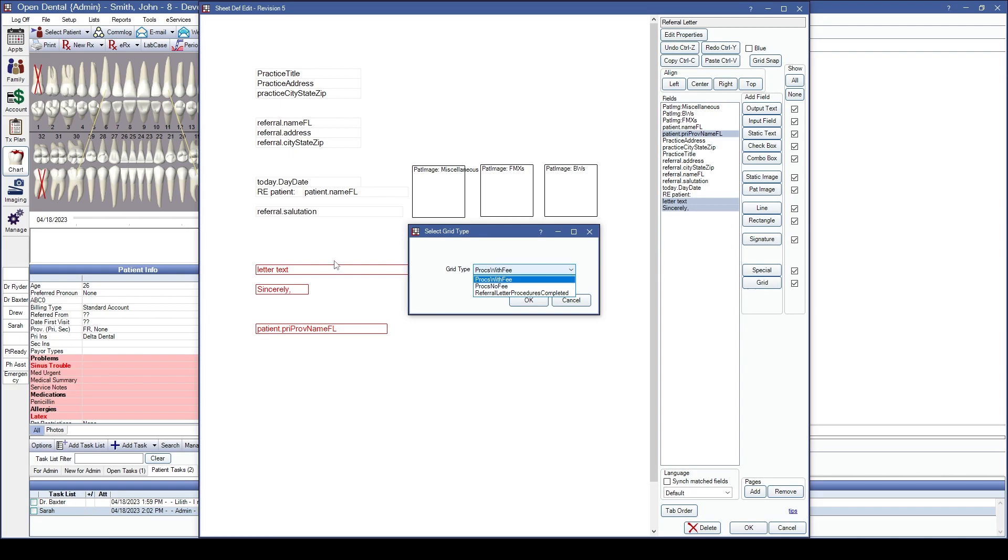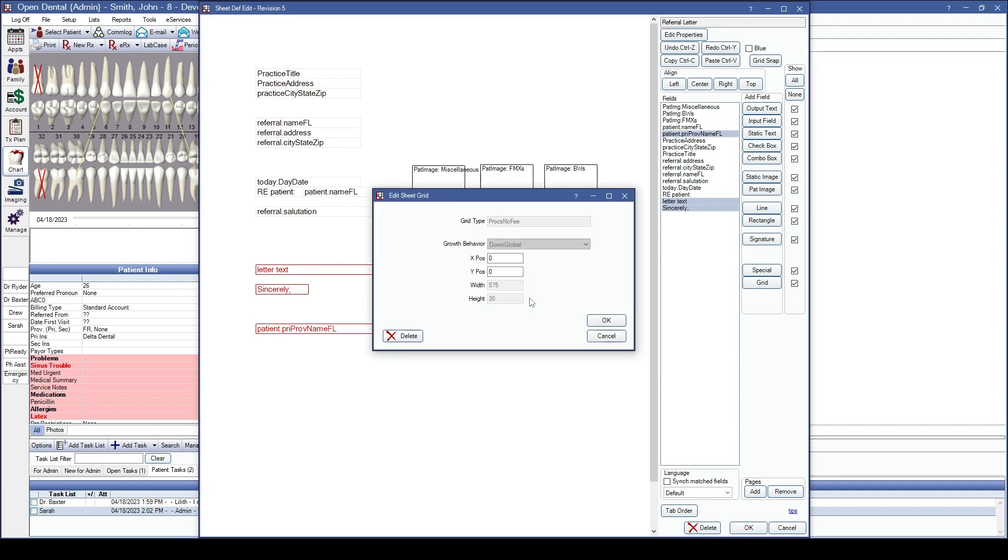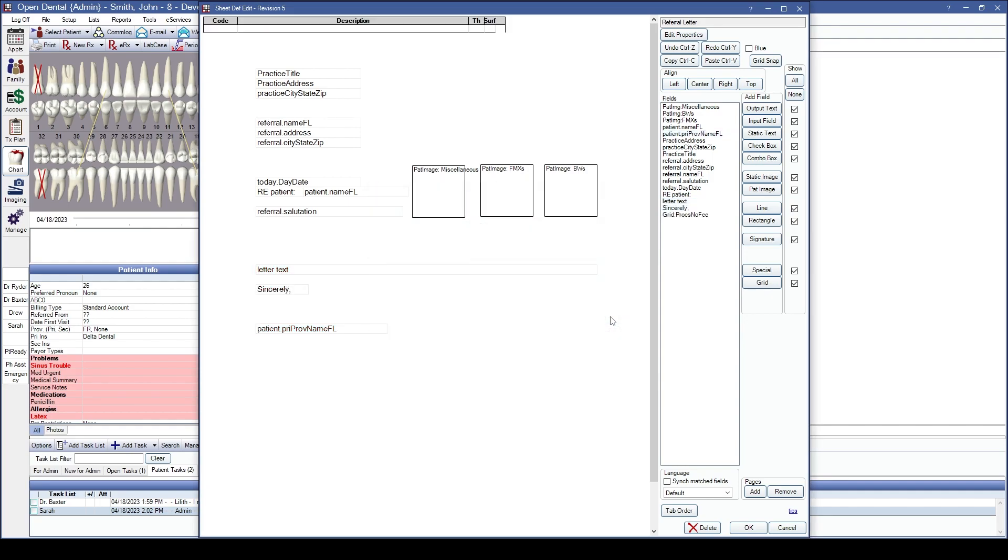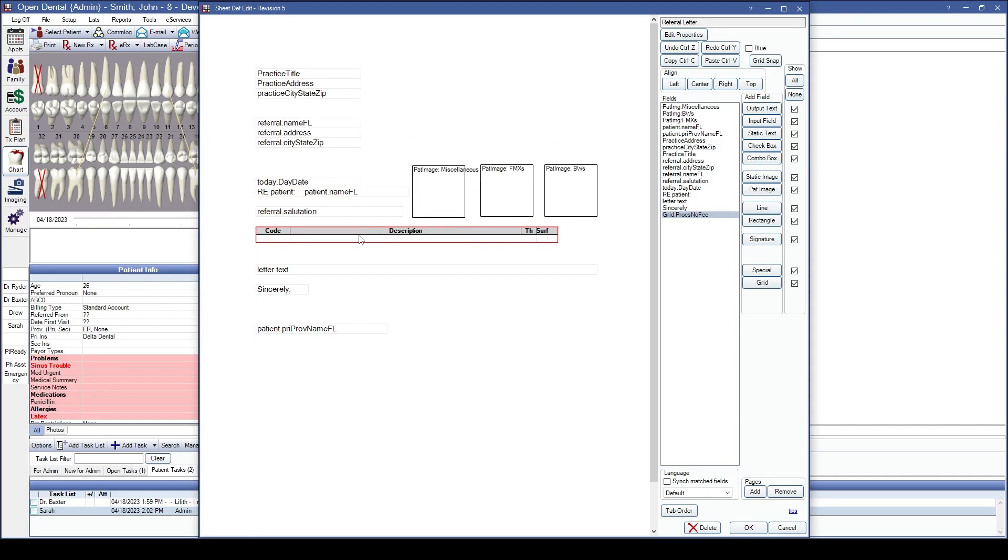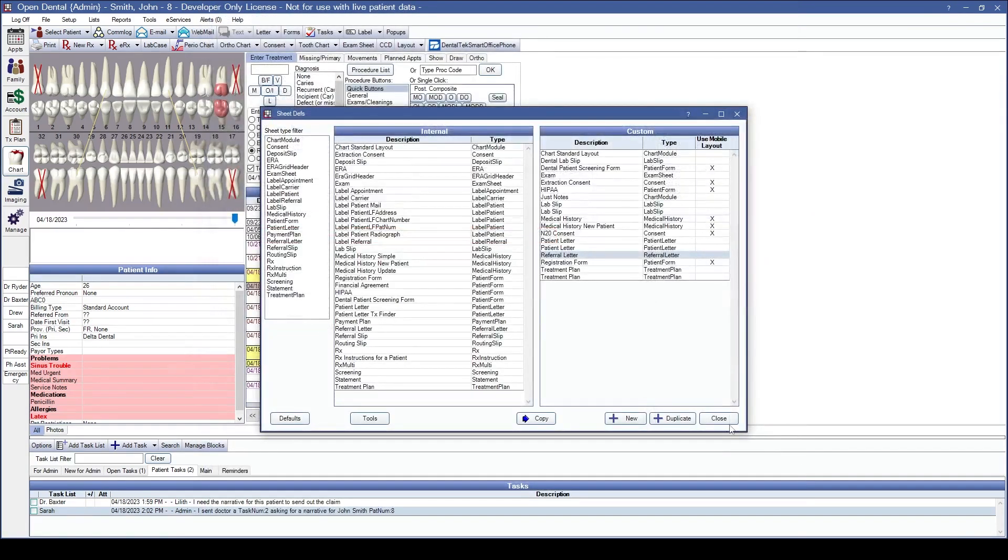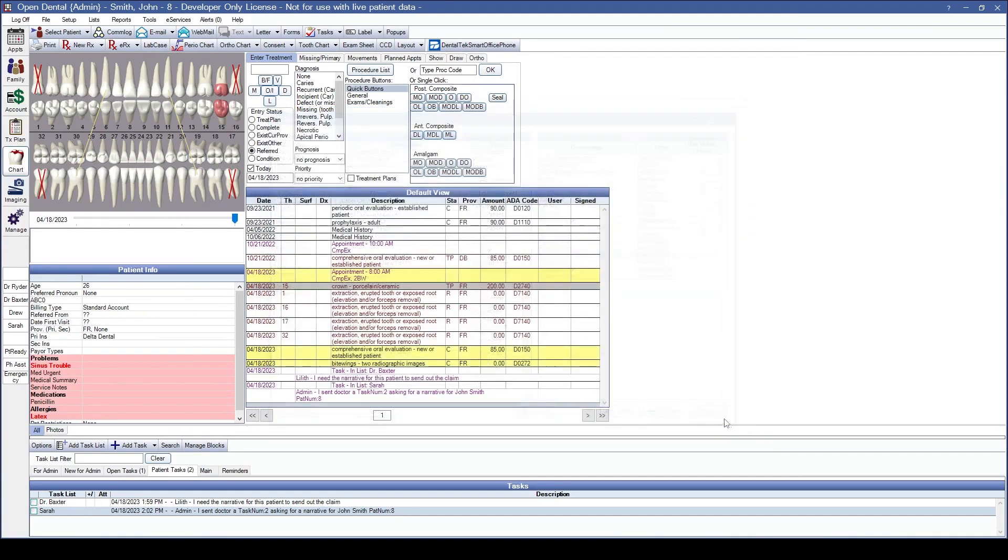Since this procedure is being referred out, I'm going to refer it out with no fee showing. So it just shows the office I'm referring to which procedures I'm referring there. We'll click OK and OK again. And we'll go ahead and move that grid down onto the sheet where we want it located. Let's click OK and show you an example of this.